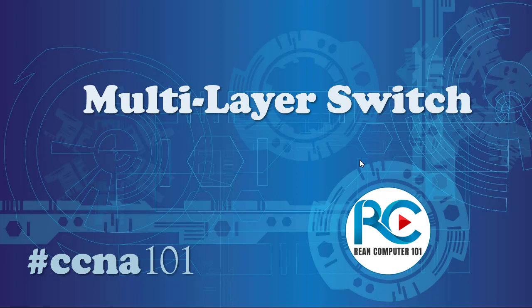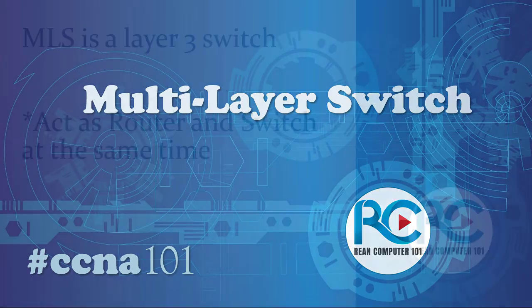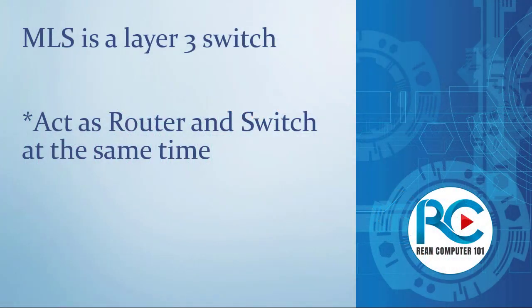Hi guys, welcome back. Today I'm going to introduce you to a device that we call a multi-layer switch, or in abbreviation, MLS. This device is very special because it can act as a router and switch at the same time, and it's mostly called a Layer 3 switch.